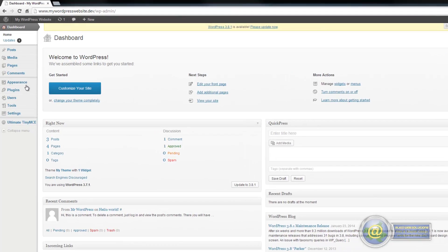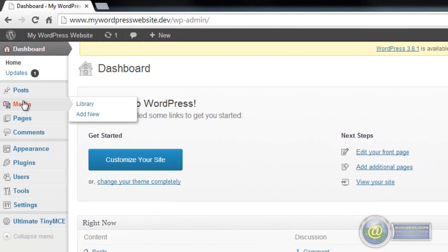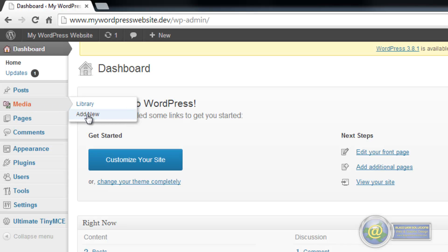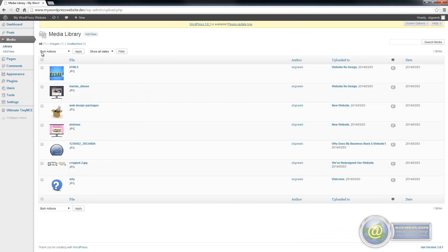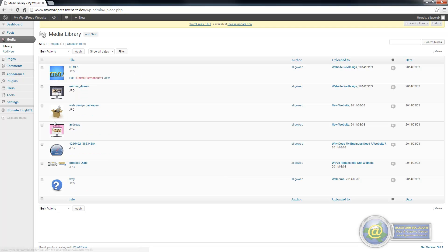So in order to add media, you have the option up along here. You hover over the media and then you have the option to view the library or to add new media. So we go in first and we view the library, and this brings us to the page where it will present us with images that we have already uploaded.